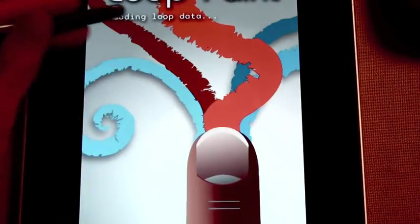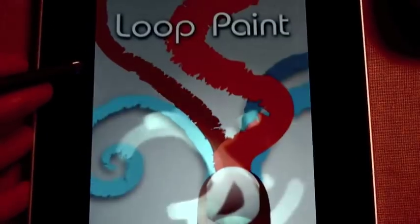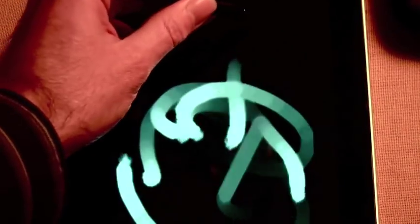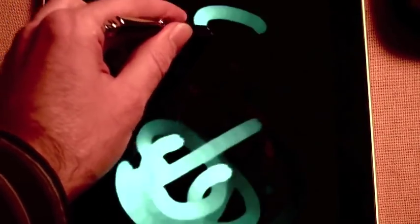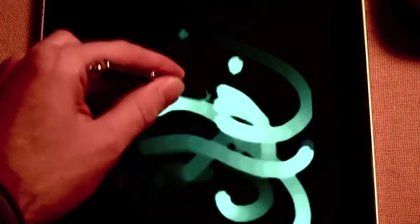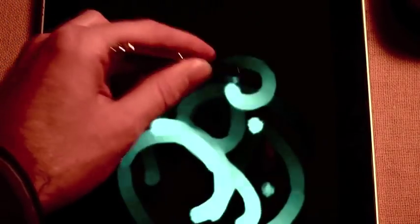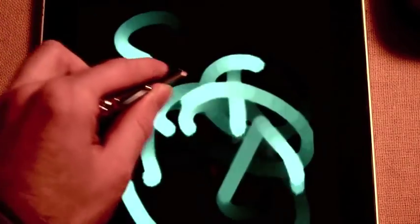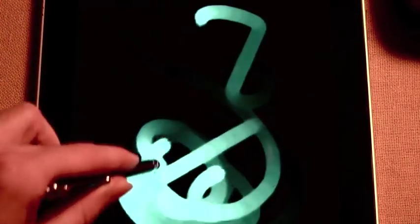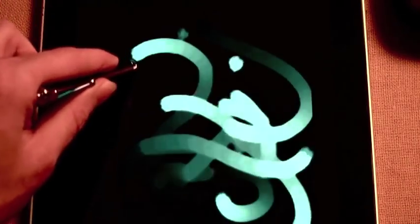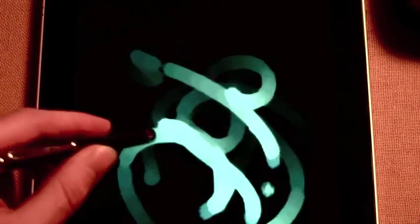This program is called Loop Paint. And it is a nice recent discovery of mine on the App Store. It's an app under development, and as you can see, it's a lot of fun.